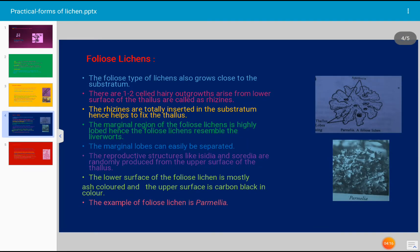Another form of lichen is the foliose lichen. Foliose means leaf-like. This type of lichen also grows close to the substratum, but the border is foliaceous or leaf-like and somewhat separable. There are one to two cell hairy outgrowths arising from the lower surface of the thallus called rhizines, which penetrate into the substratum and help in fixation of the thallus. The marginal region of foliose lichen is highly lobed.